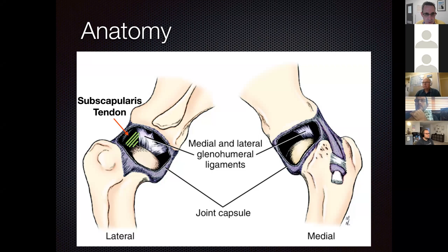To clarify: obviously cruciate disease is more common, but medial shoulder instability is actually more common in mature dogs than elbow dysplasia. It's one of the most difficult to diagnose and confirm, and it's not easy to treat in primary care practice, so it often gets missed if you're not looking for it.